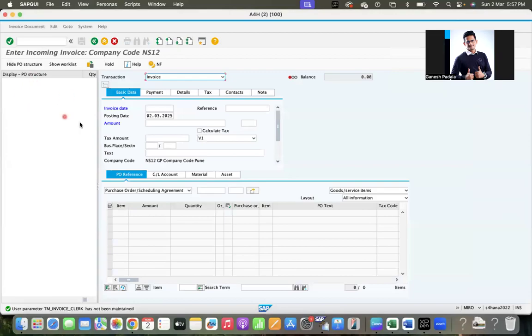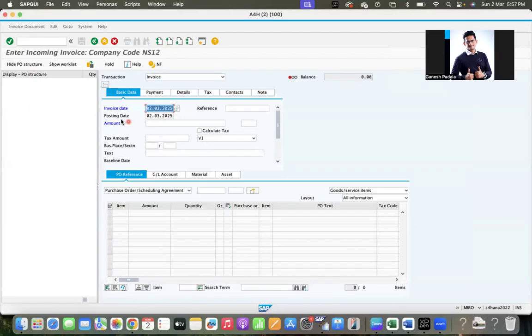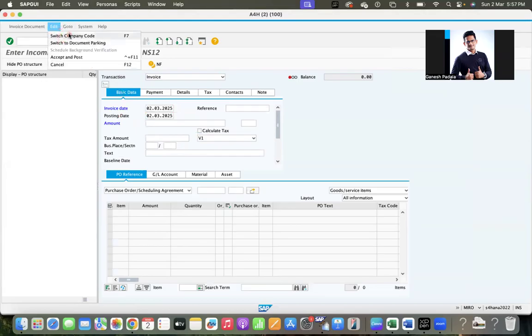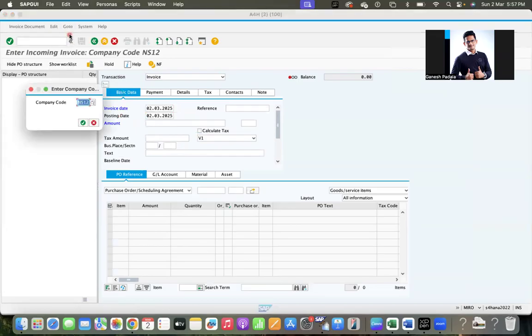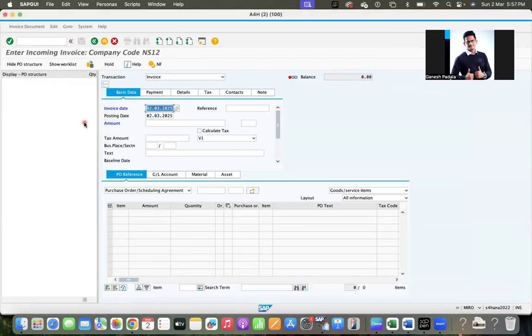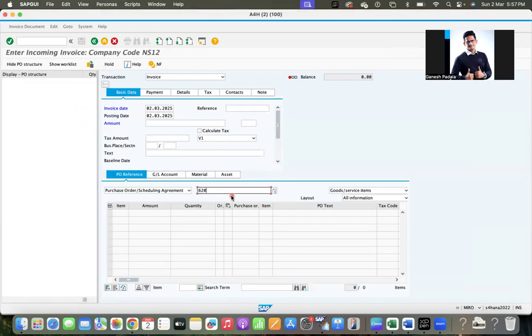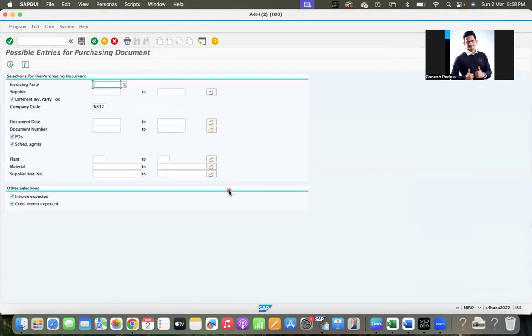And you gave the details. First check edit company code. Our company code is there, okay. And give these, some PO, 6200. We can give any purchase order, our company code.